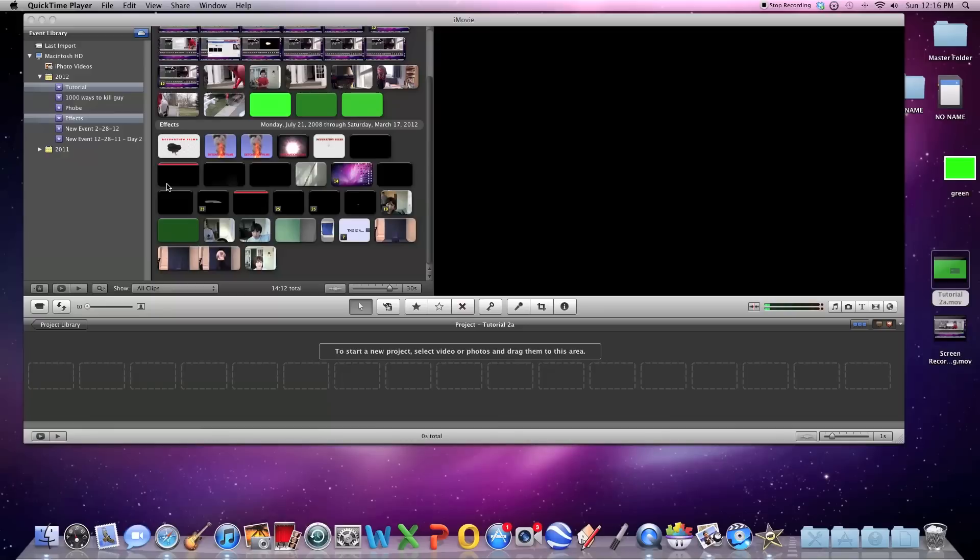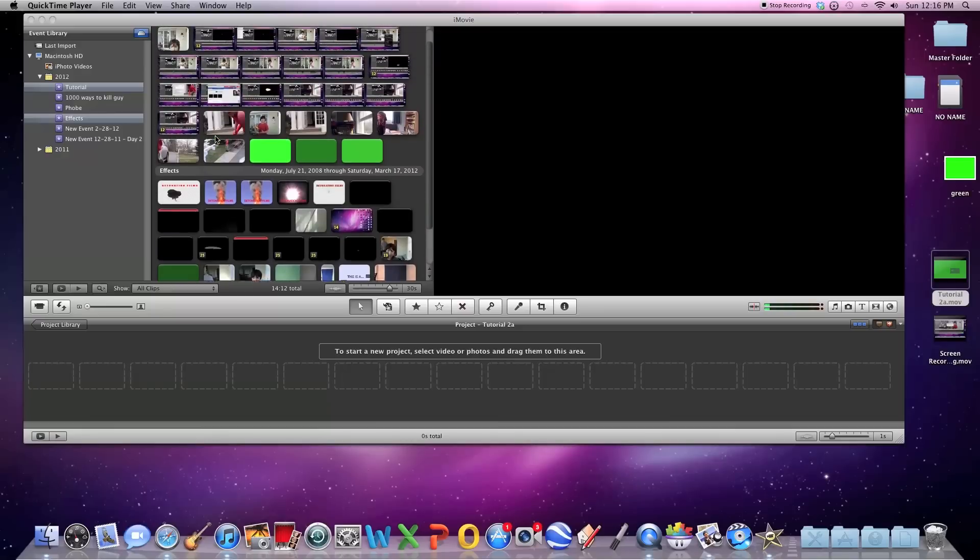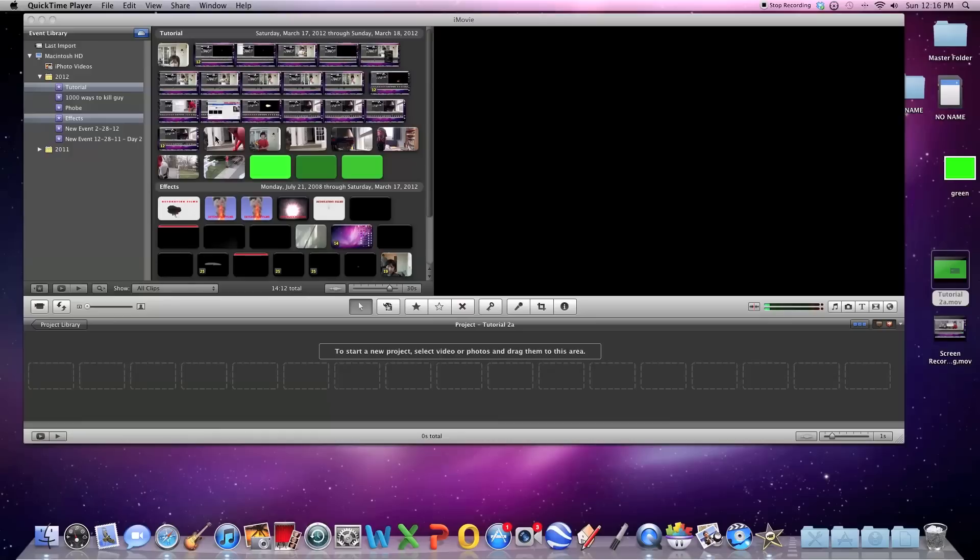Today I'm going to teach you guys how to get rid of black backgrounds on effects in iMovie. iMovie 09 works a little bit better, but I'm using iMovie 11 and it just has one extra step.